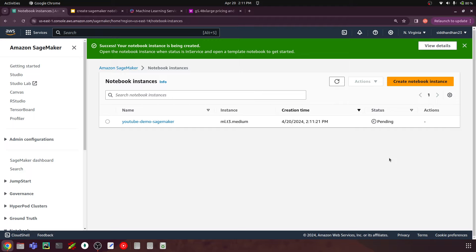One advantage over Google Colaboratory: if you leave a Colab notebook for some time, it stops running — but SageMaker notebook instances don't work like that. You can run a script that trains a model taking two hours and that process will keep running in the background. The other main advantage is collaboration and access to larger instances so you can work with more complex problems like large LLMs.